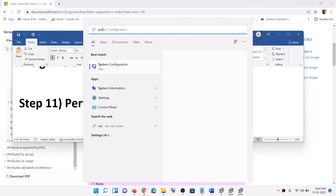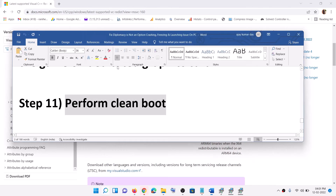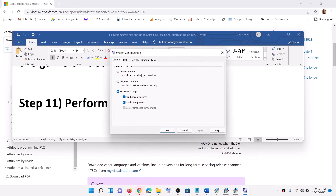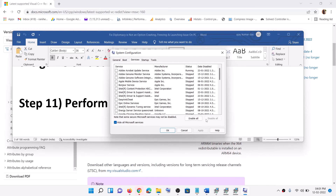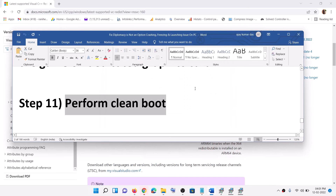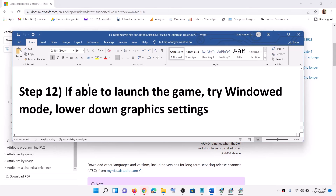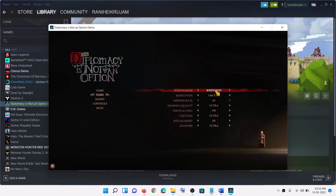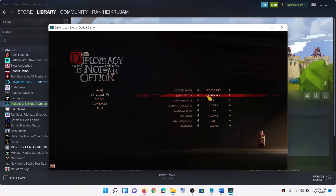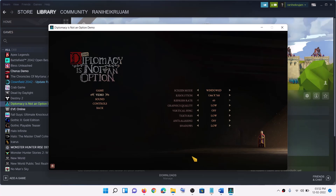Now the next step is to perform a clean boot. Type "System Configuration" in the Windows search box and click on System Configuration. Go to the Services tab, put a check on the box which says Hide All Microsoft Services first, then click on Disable All. Click Apply, click OK, then restart your computer and launch the game. If you are able to launch the game, try launching it in Window mode and lower the settings — go to Options, then Video. Select Window mode and lower the resolution. For graphics quality, if it is set to Ultra, try High, Medium, or Low, then confirm and check the performance.